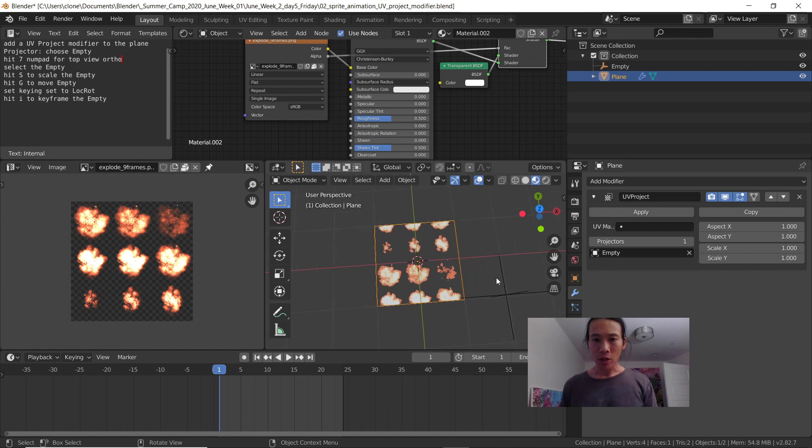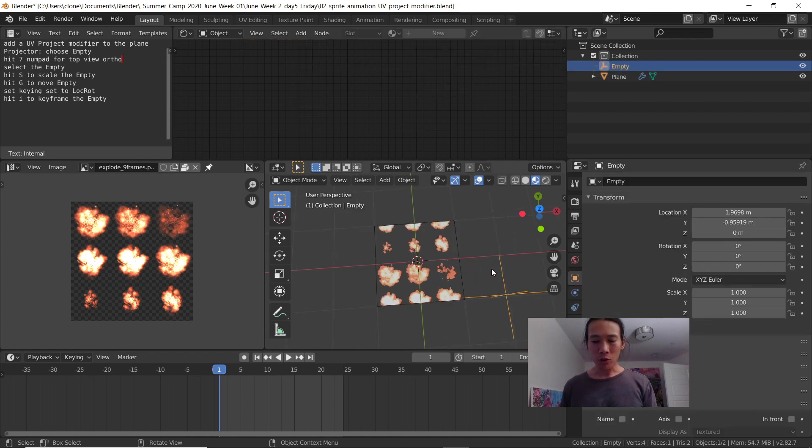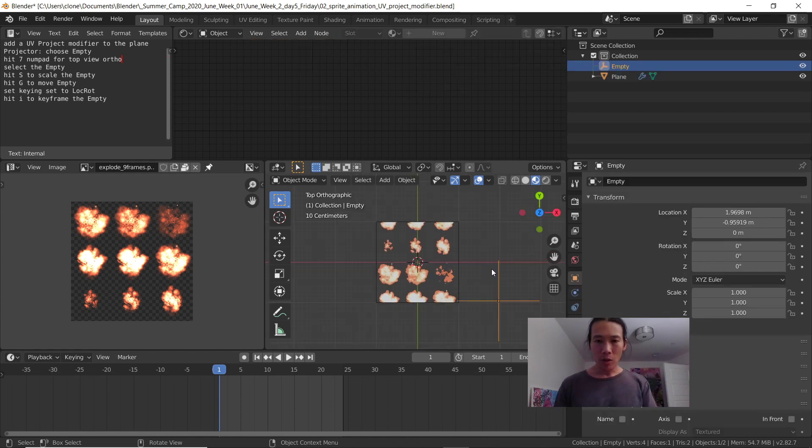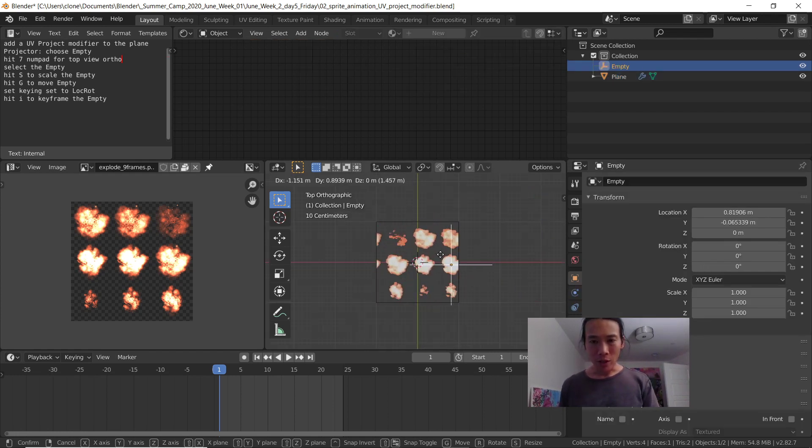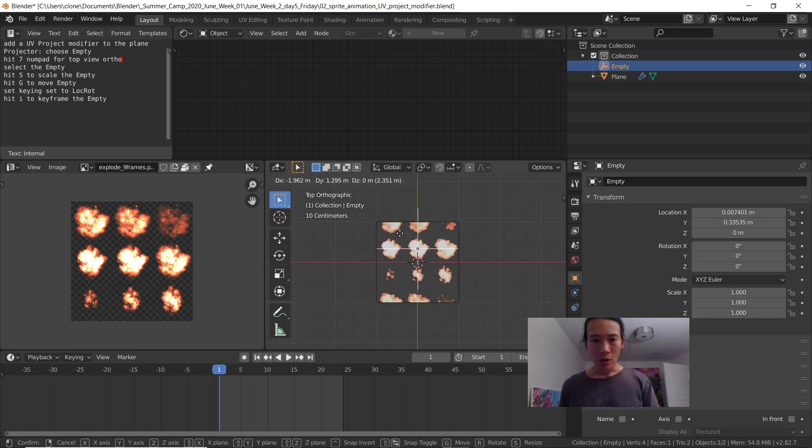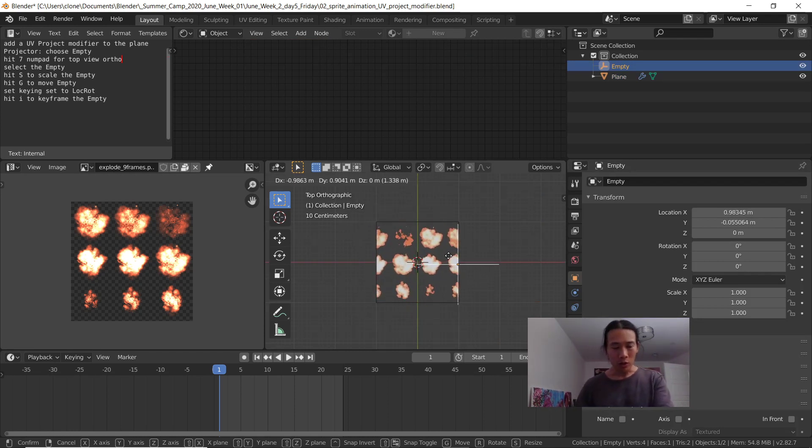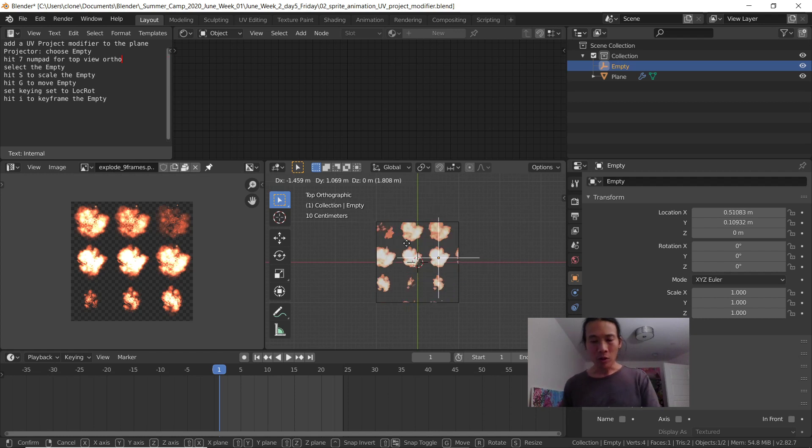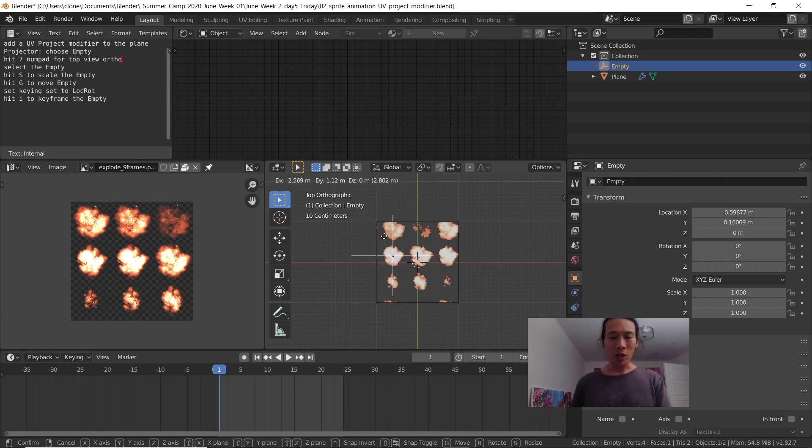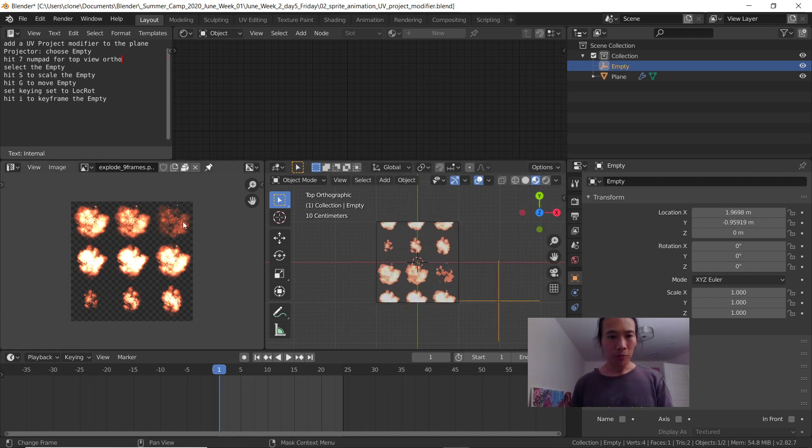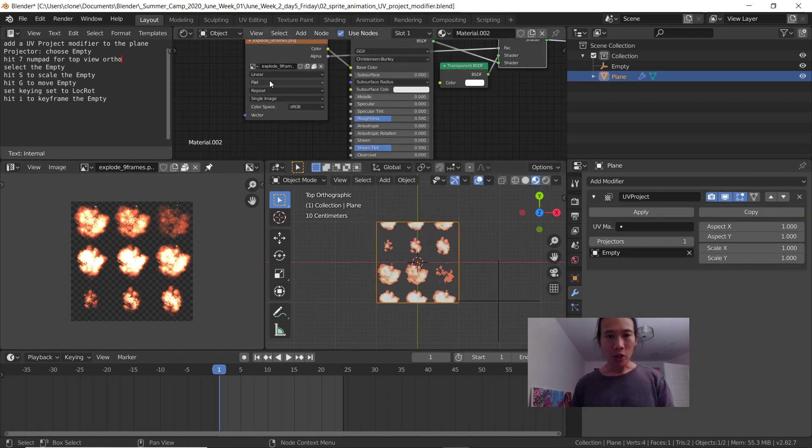Now that I've chosen it, I'm using top view and I can move it around. It's kind of hard to see what's going on because it repeats.